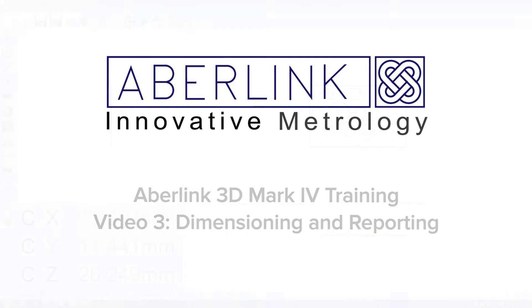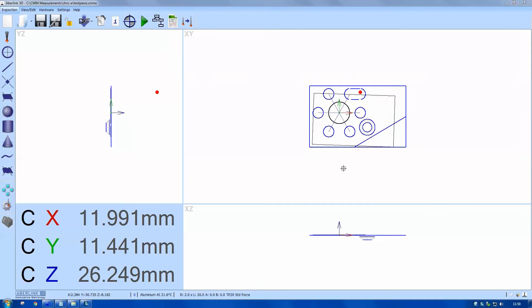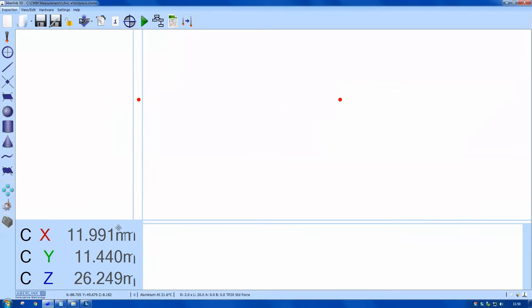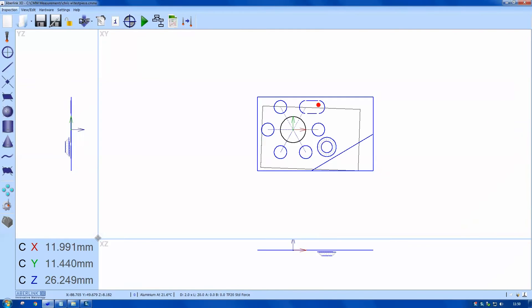Hello and welcome to this training tutorial. This video will cover dimensioning and some reporting. First of all, we're just going to resize the screen as most of my dimensions will be in the XY view.